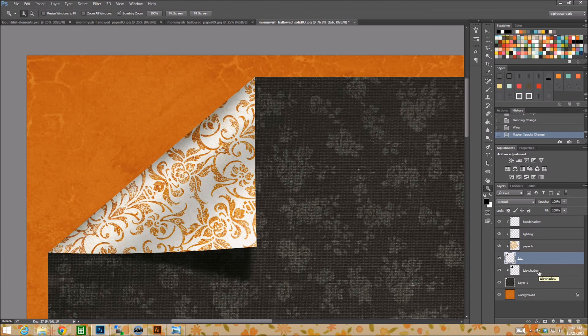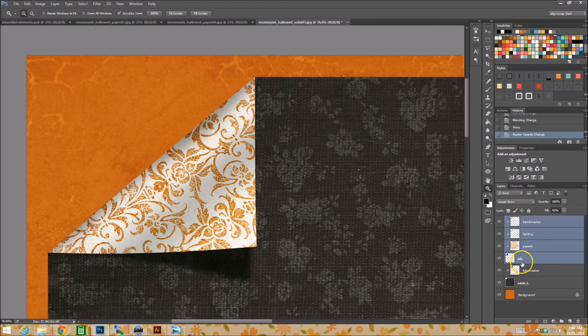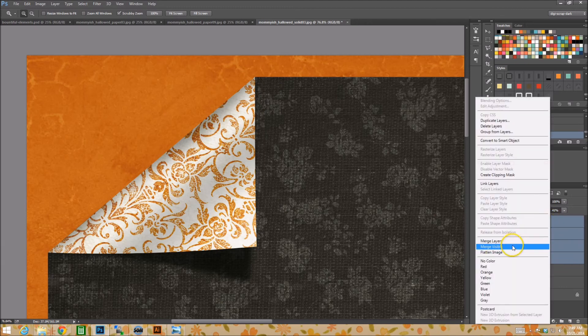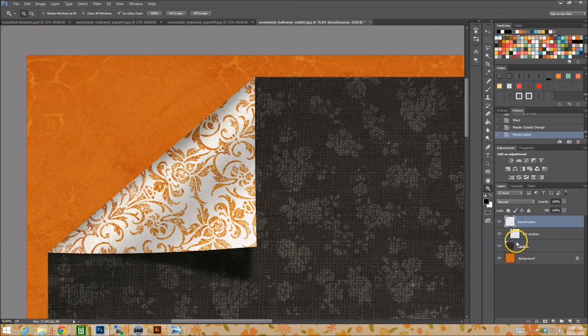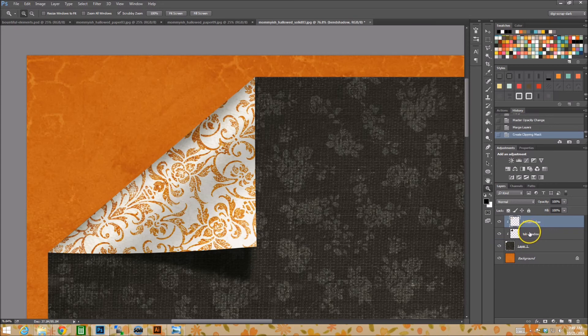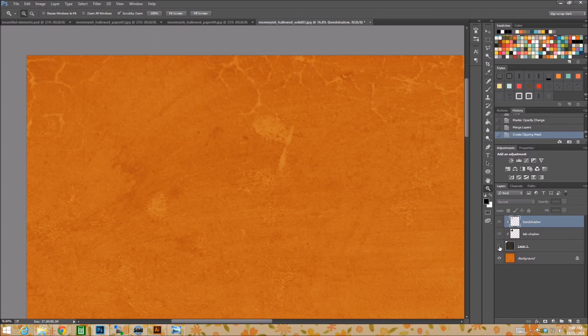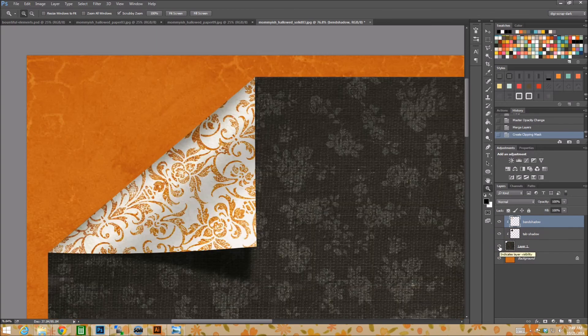Once you have it all happy and this layer is the way you want it, you can merge your layers together. So select your tab and all the lighting layers, merge layers together. And then you can do a control alt G. So it's also clipped to this base layer there. You see, that's what I mean. So there paper shadow, the original paper, bam.